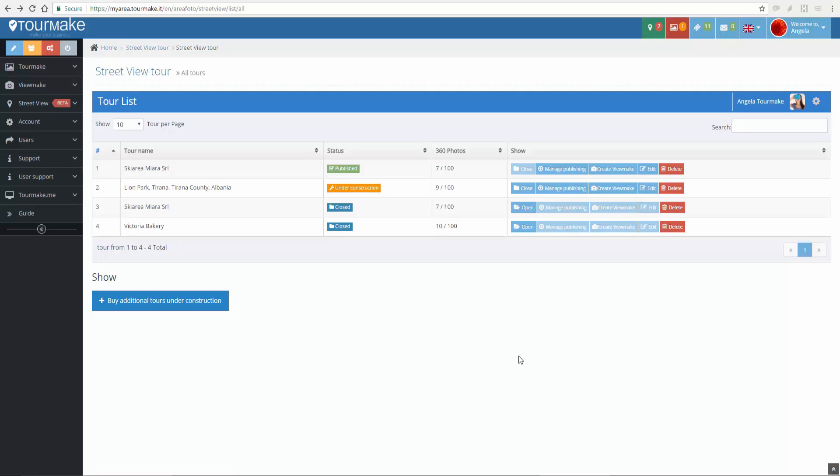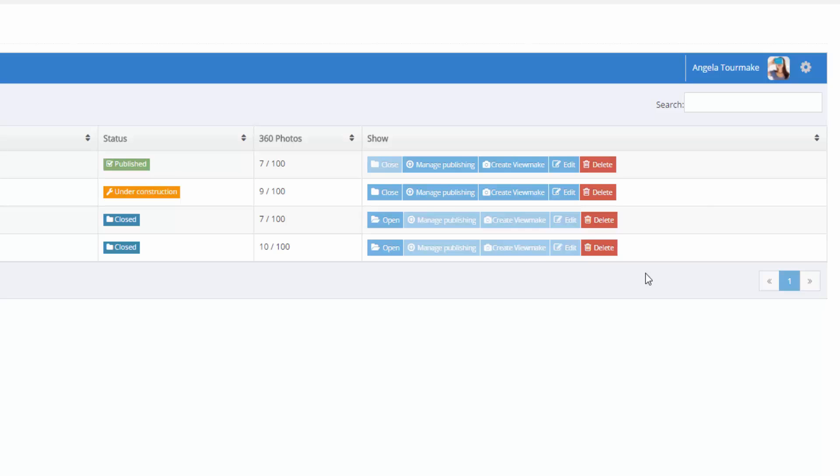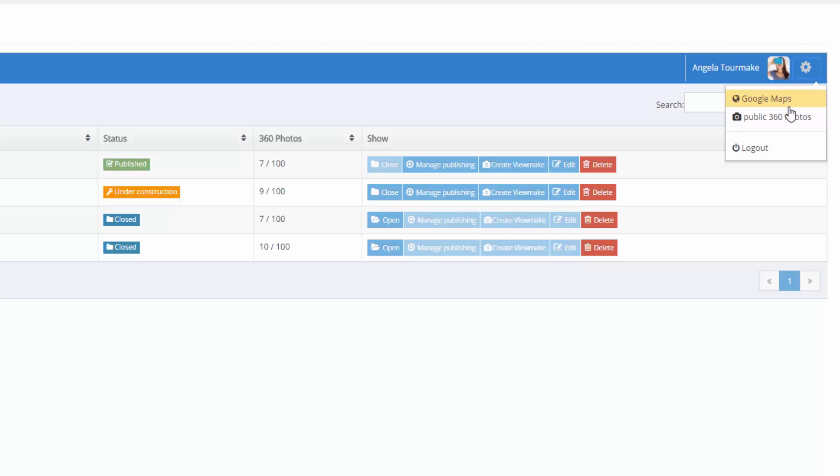Remember, you have to log in with a Google account to publish or upload your tour. You can manage many Google accounts. Click on Settings icon, you can upload your 360 photos published on Street View.